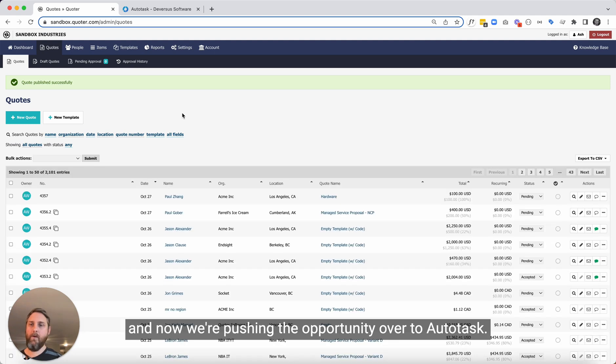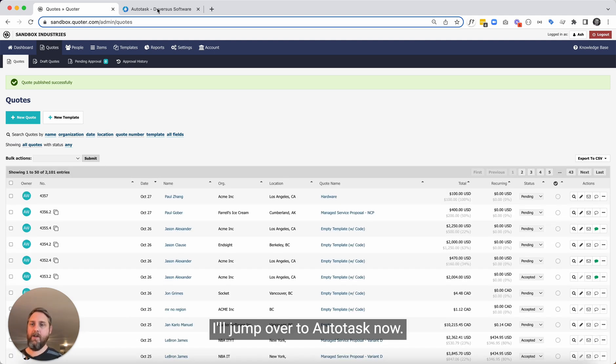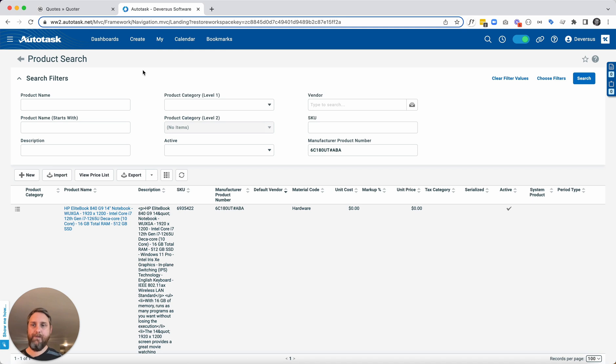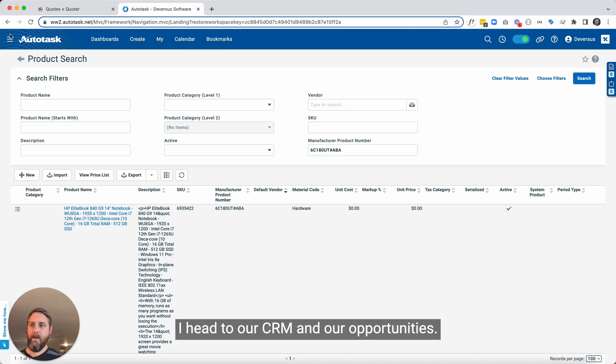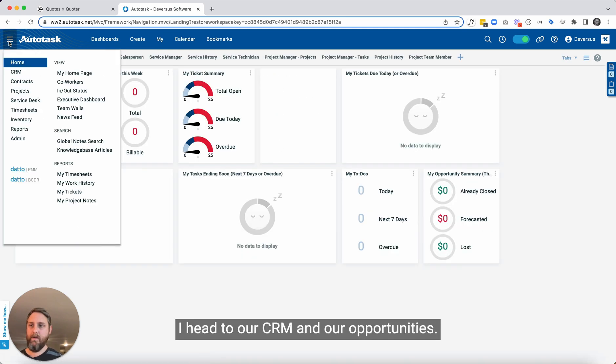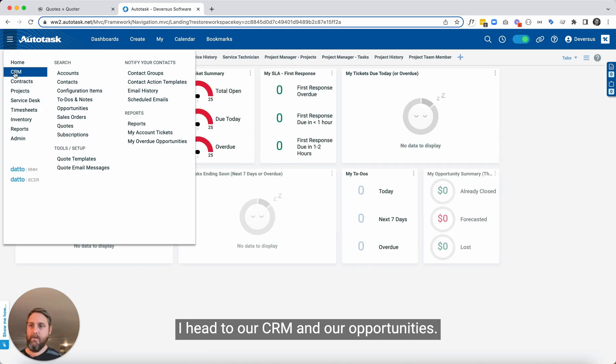And now we're pushing the opportunity over to Autotask. I'll jump over to Autotask now. Head to our CRM and our opportunities.